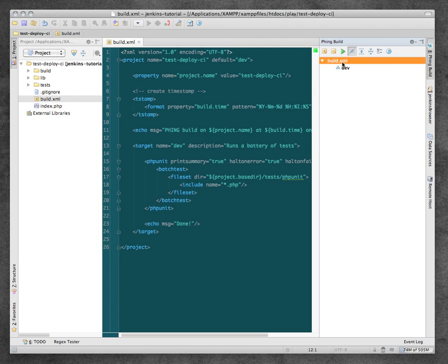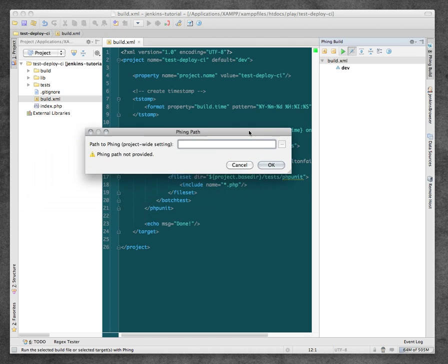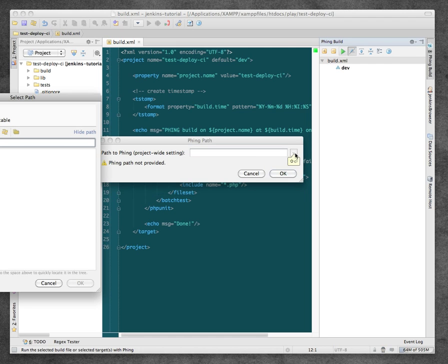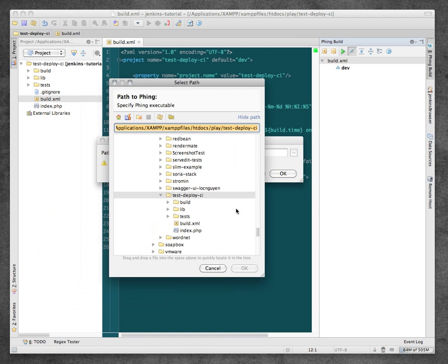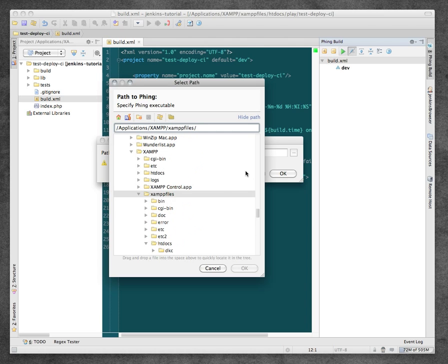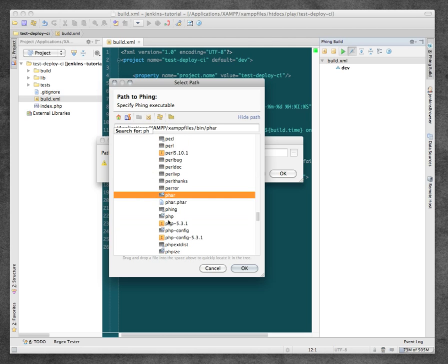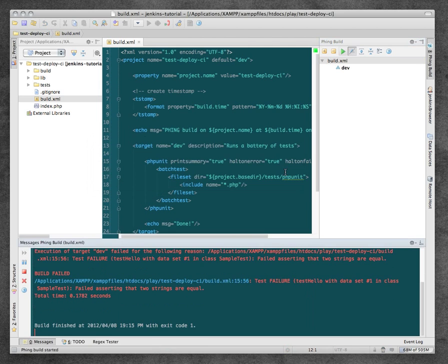If I try and run this now, it says that we have to tell PHPStorm what is our path to Phing. This is the Phing binary. So I'm going to browse to it here. In my machine, it's located in the XAMPP files, the bin directory. And there it is, Phing. Click OK, and you see it runs and then it hits one failure.